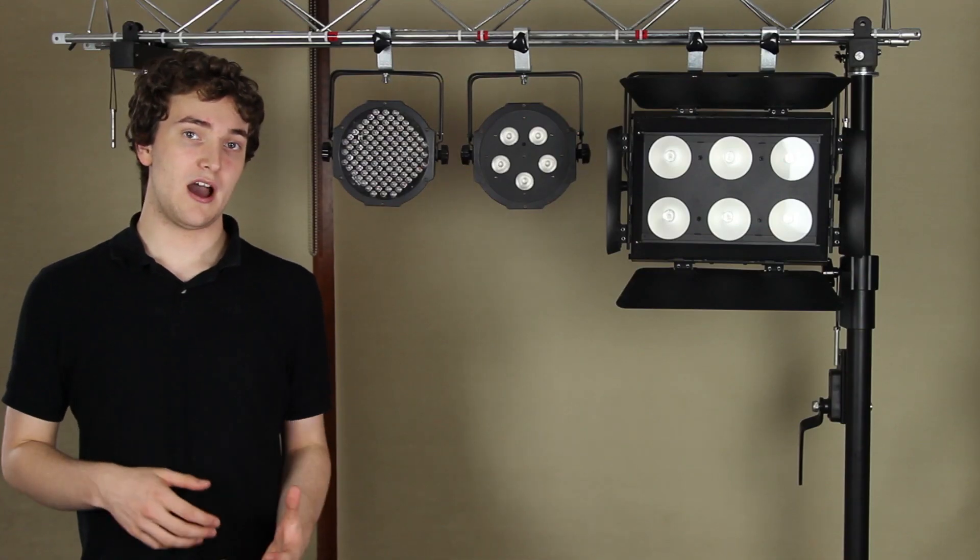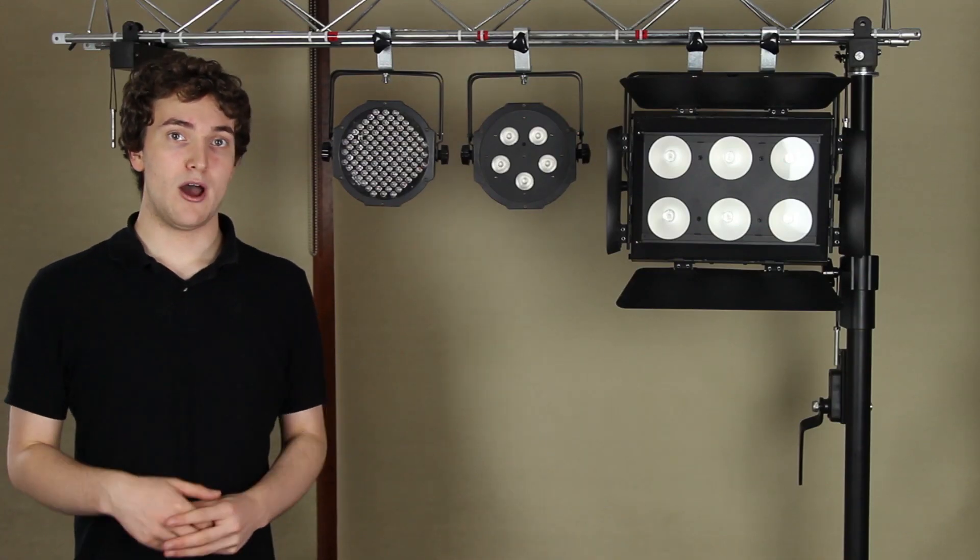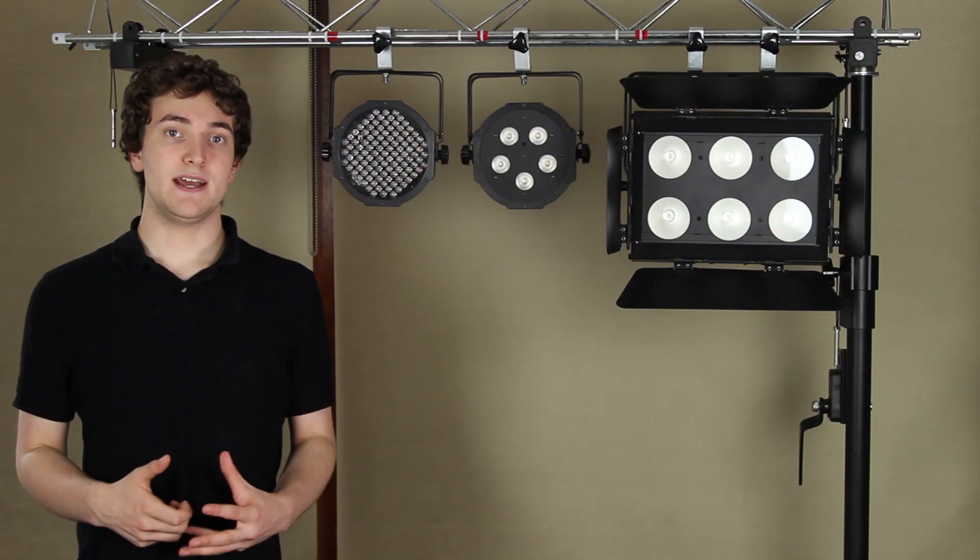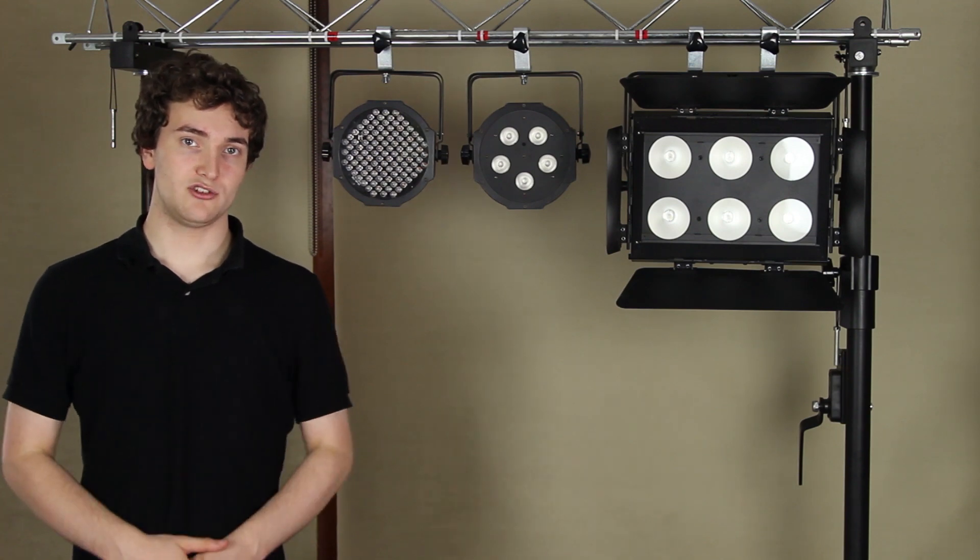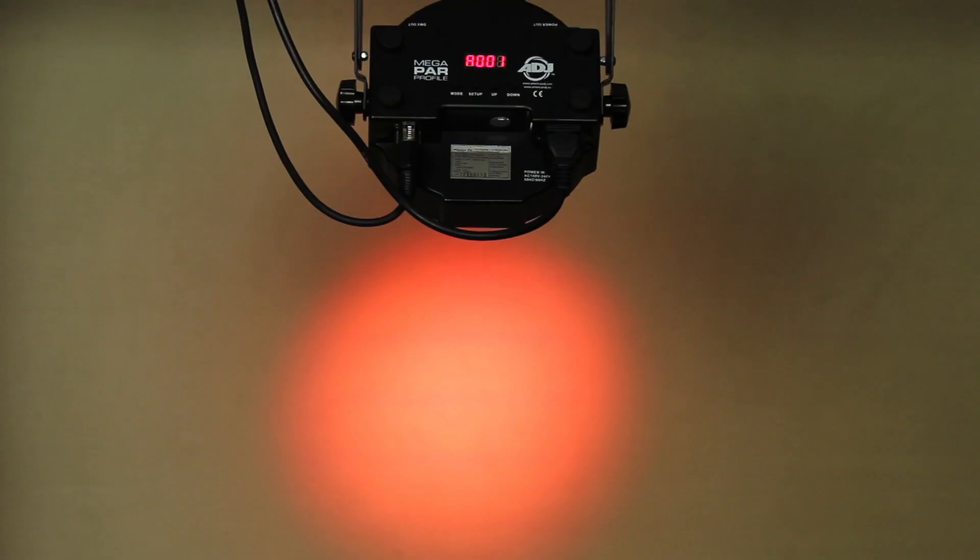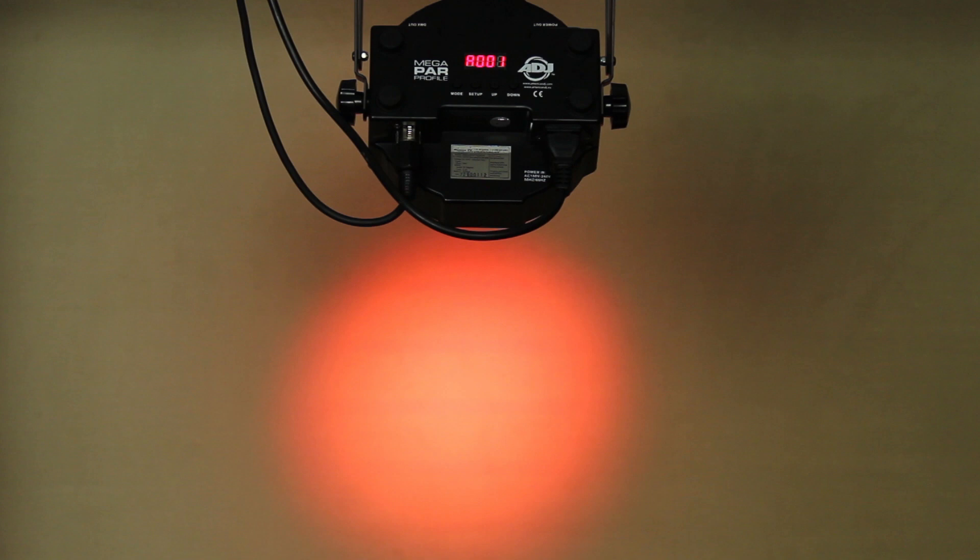The next important thing is color. How well the LED can mix and accurately recreate all the various colors. In the Megapar profile, the RGB LEDs really struggle to recreate color. The light created is very blotchy, and you don't get one smooth continuous color.